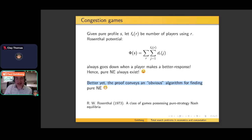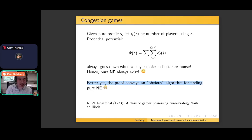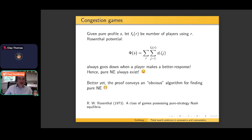What makes it even nicer is that the proof of existence conveys an obvious approach for finding pure strategy Nash equilibria — namely, what each player ought to do is simply do best response dynamics. At any point in time, allow any player who can improve his payoff to do so. Repeatedly do that until no further progress can be made. This is great because we have a simple algorithm, and moreover that simple algorithm represents a natural model of how players might behave in real life. That's a very nice thing about congestion games, explaining why they are considered important, interesting, and a natural class of games.